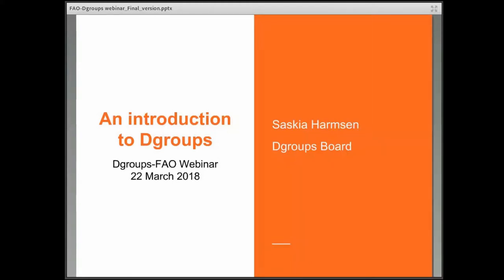I see there's a lot of people that are already very familiar with dGroups. Some might be a little less familiar or have heard about dGroups just briefly, so I want to take this opportunity to give you a little bit more information and hope it's useful for you.